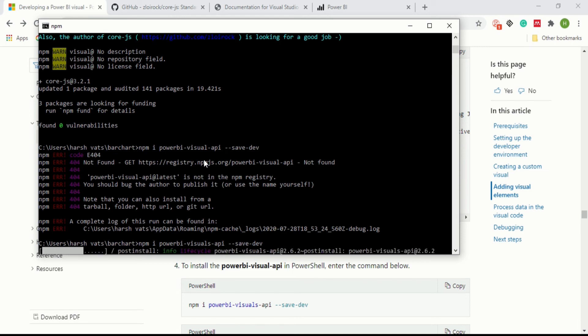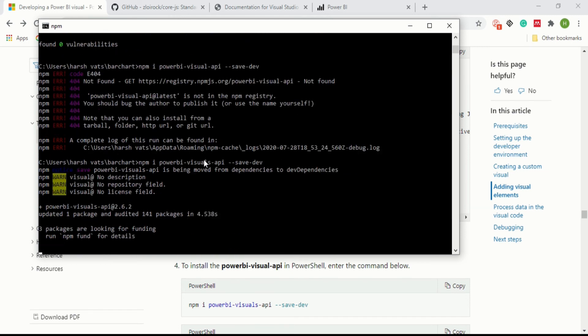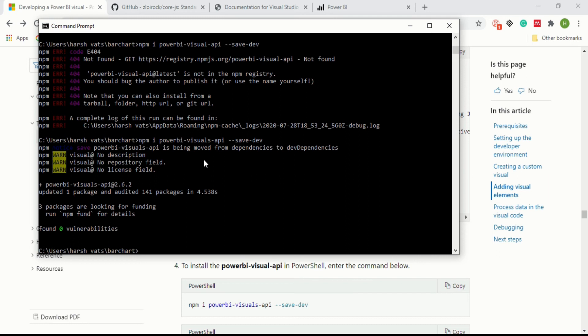Now you have done everything. You have installed the core.js and after that you have done Power BI visual API.